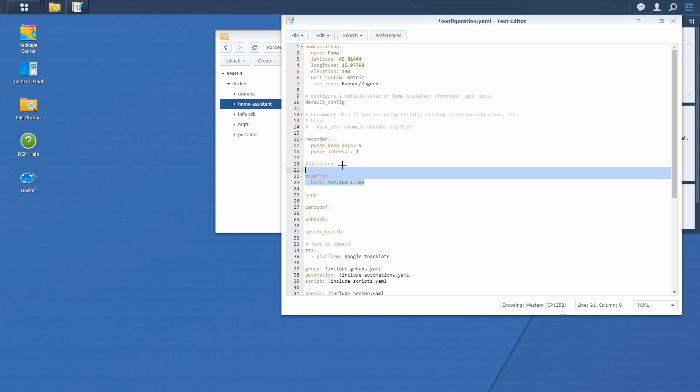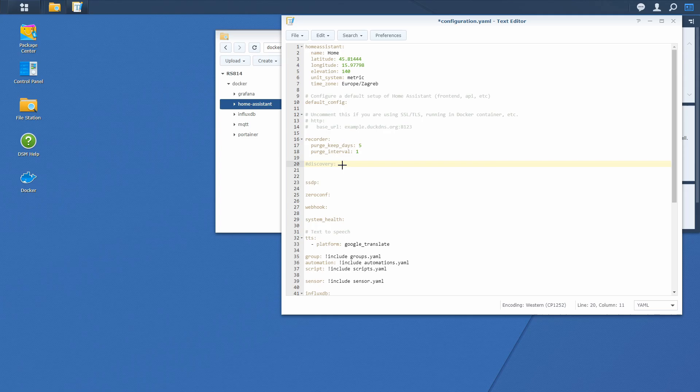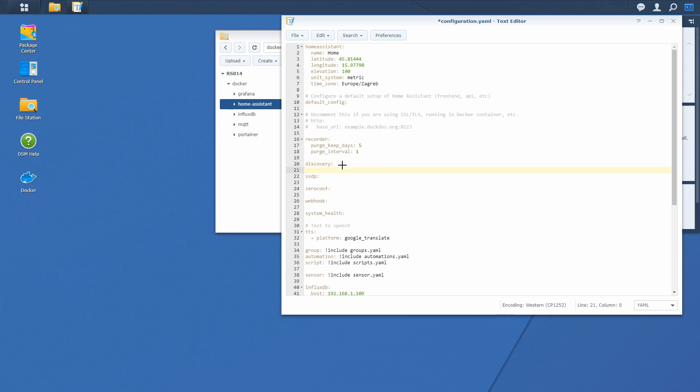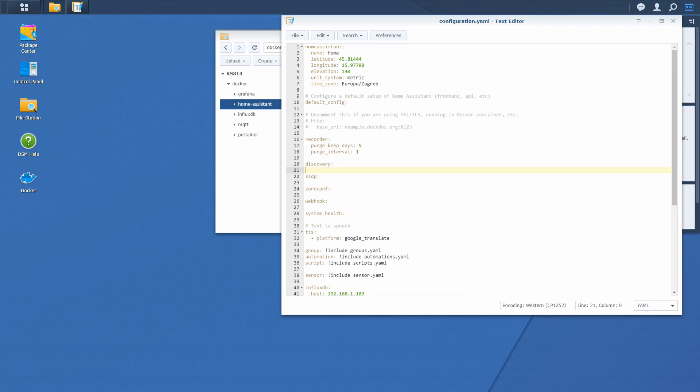But luckily we do have Discovery enabled. So that makes configuring IKEA Trådfri very easy. Let's save this configuration back to what it was, and let us go back to Home Assistant screen.